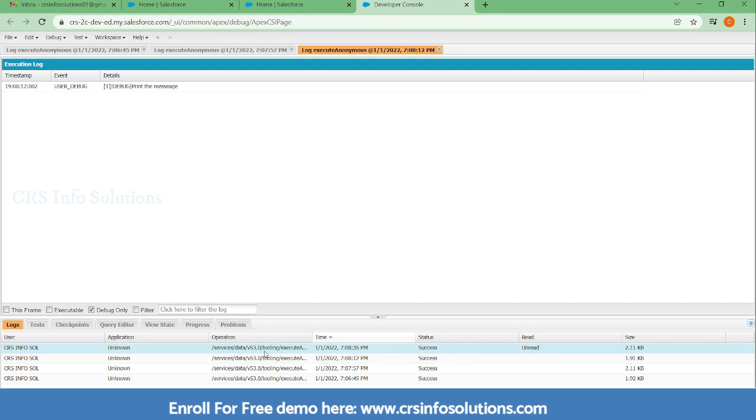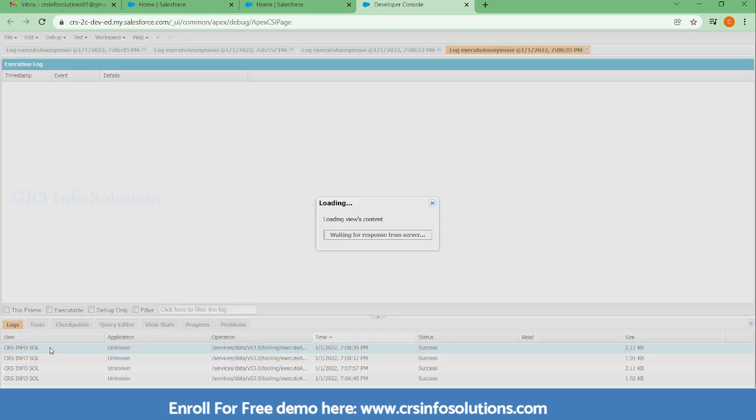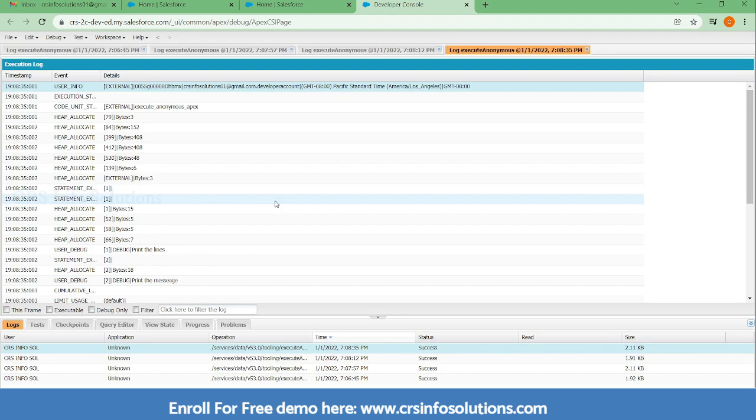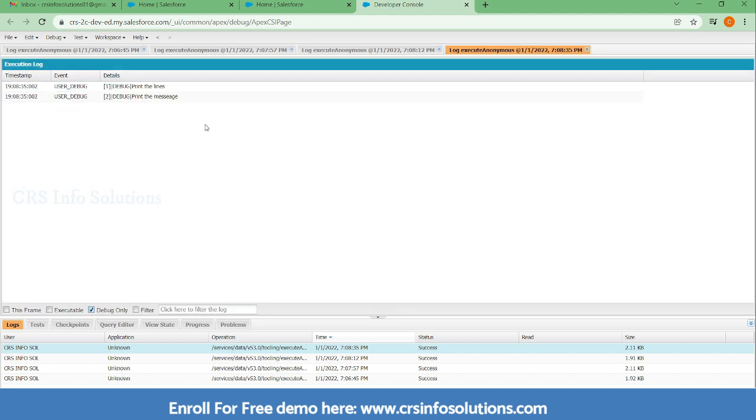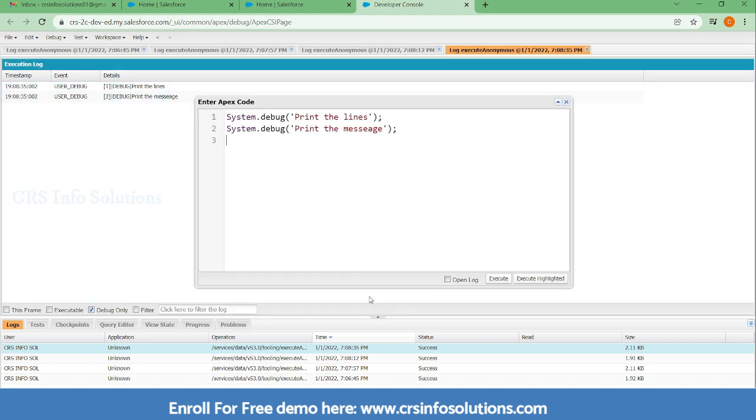You need to double-click that log and you need to select this debug only, and you can see the message. In case if you are not selected this box, this is how you need to open it. Let's see one other session on more in Apex classes in Salesforce. Thank you.